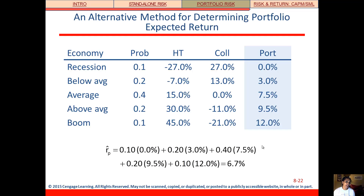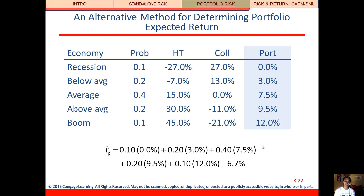Another way of calculating portfolio expected return is to do it the same way we did for individual returns. We take the portfolio expected return in each state of the economy and then multiply those states times the probabilities. For example, in a recession our portfolio gives us a 0% return; in a below-average economy it gives us a 3% return, and so on. We keep calculating those products and adding them all up, and that gives us the same result.